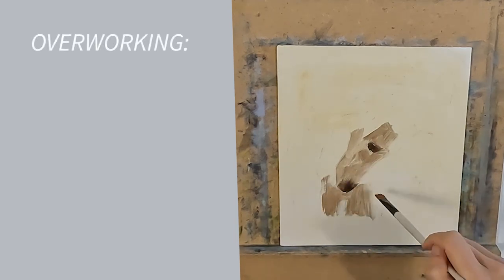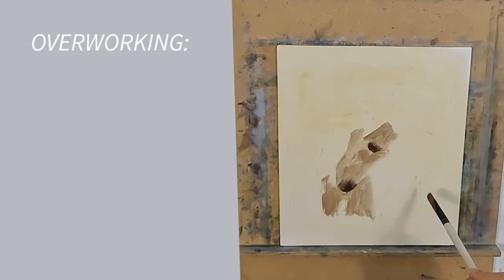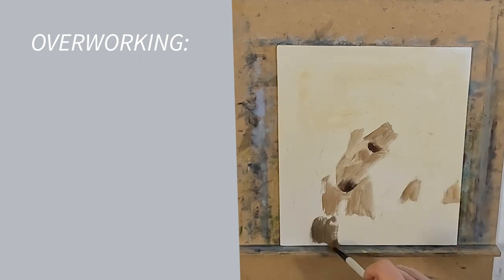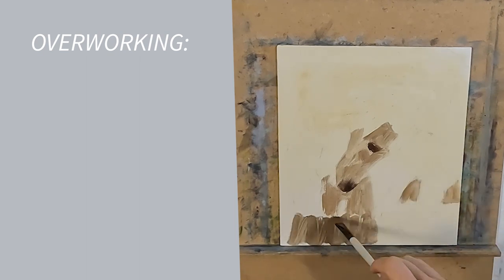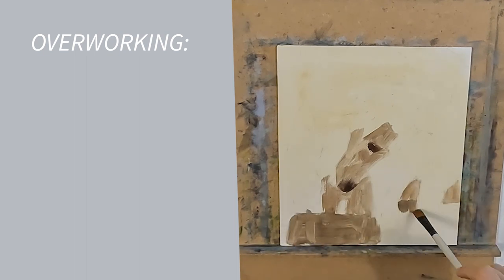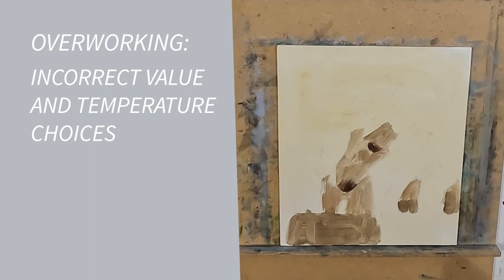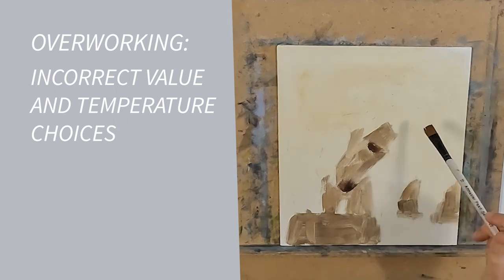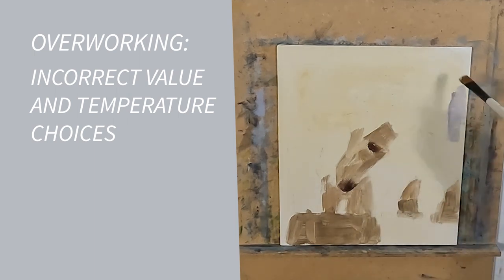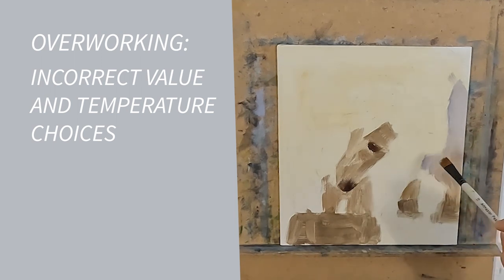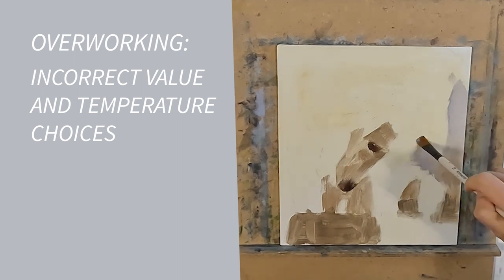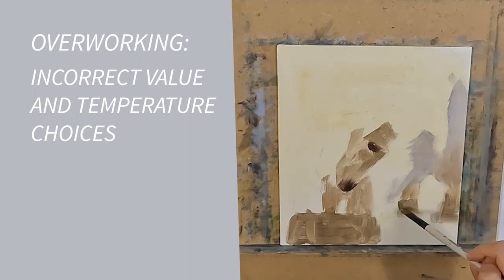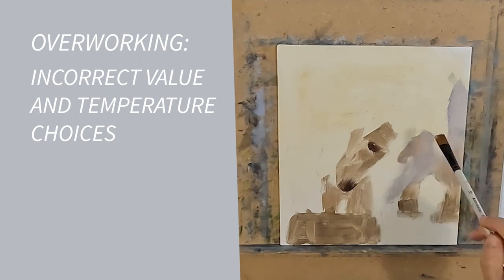Overworking a painting generally means using too many brush strokes. This can occur in two instances that I can think of. One, the paint that you have laid is not correct so in order to try and correct it you add more paint. This then makes it worse so you add more paint on top of this and then you end up with an overworked muddied mess with no definition.